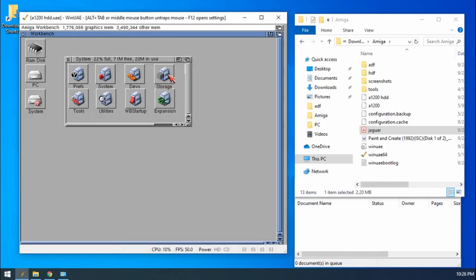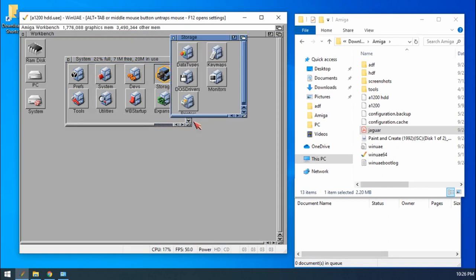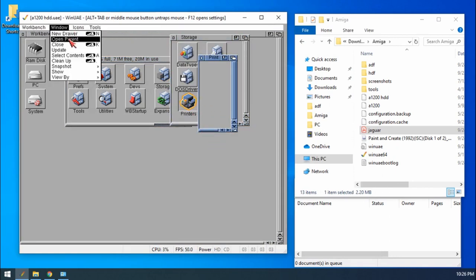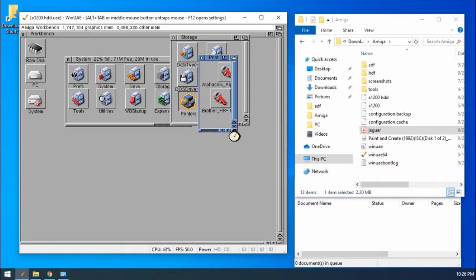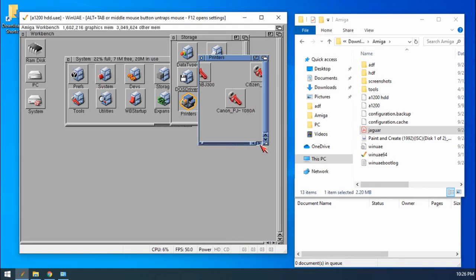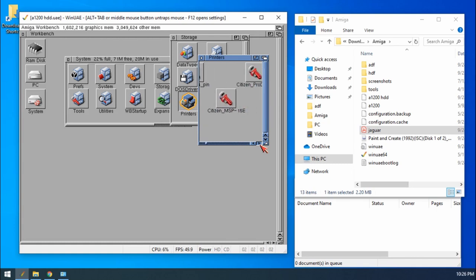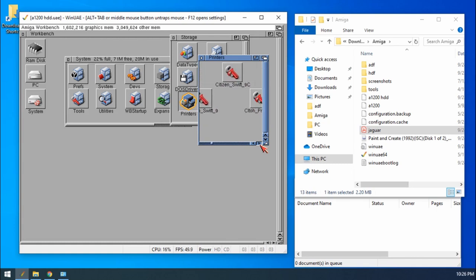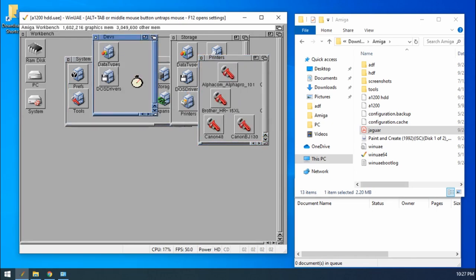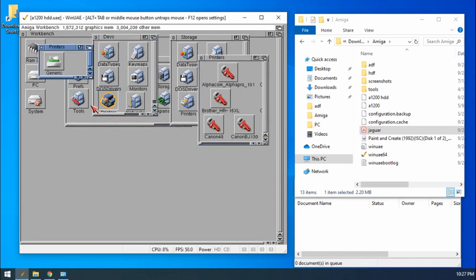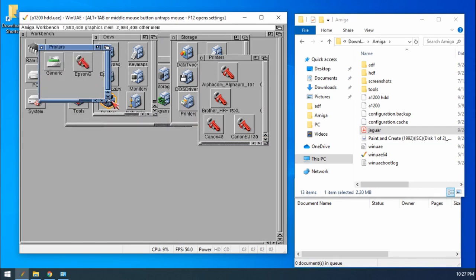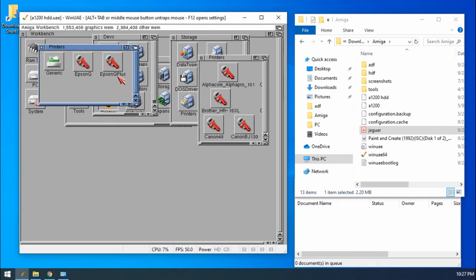For Workbench, I'm going to go into Storage, Printers, show all the printers. What you may need to make sure is that there's a printer called Epson Q Plus and drag it into Devs and printers. If we look in here, you'll see that I've already dragged Epson Q Plus into here. So once that's done,